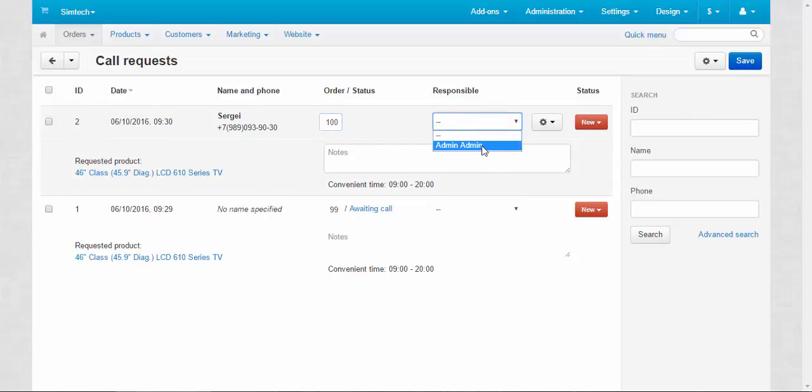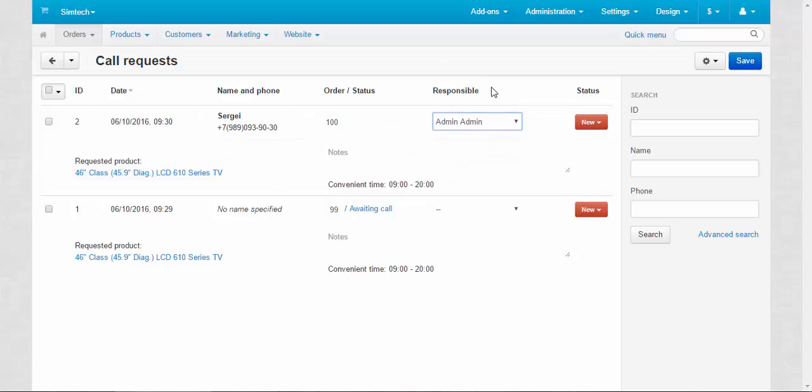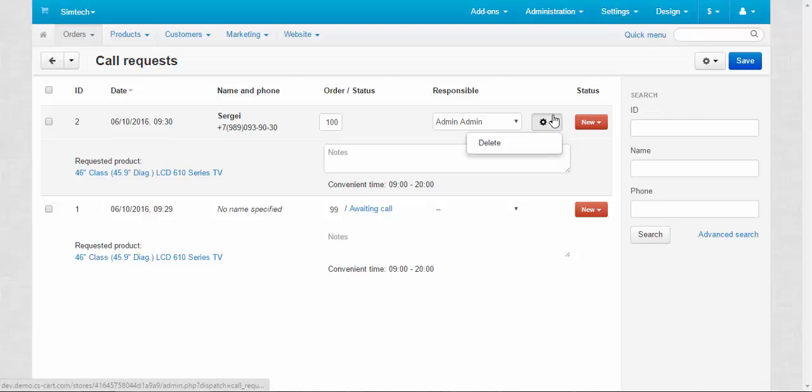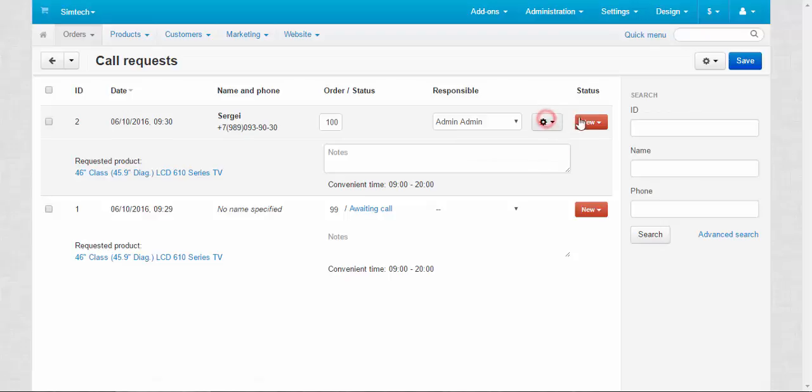Responsible. Here you can assign responsible administrators for the call requests. You can delete. If you click the gear button you can delete the request and change its status.